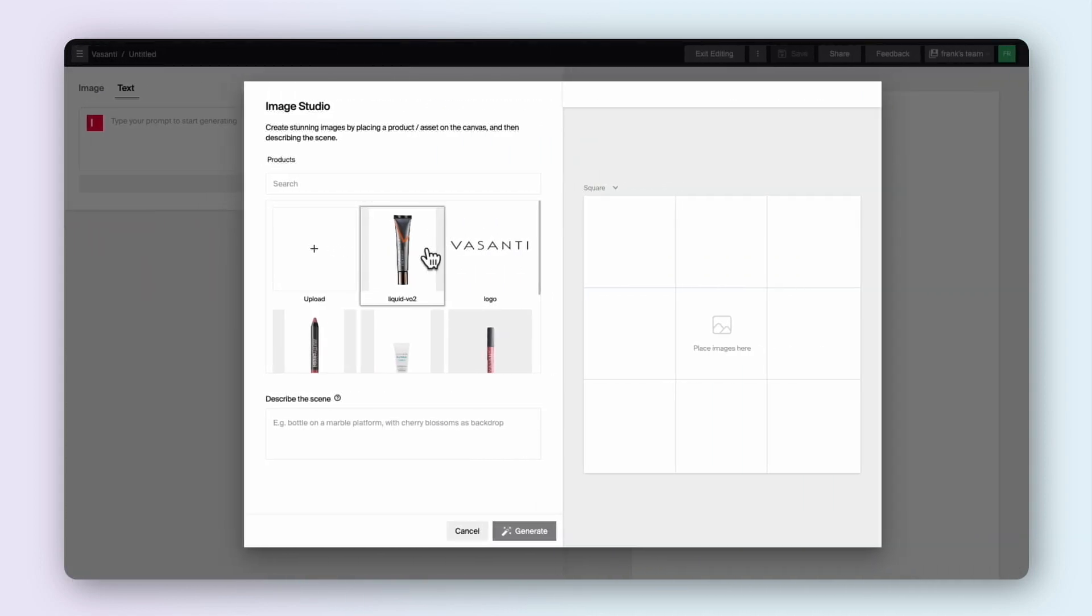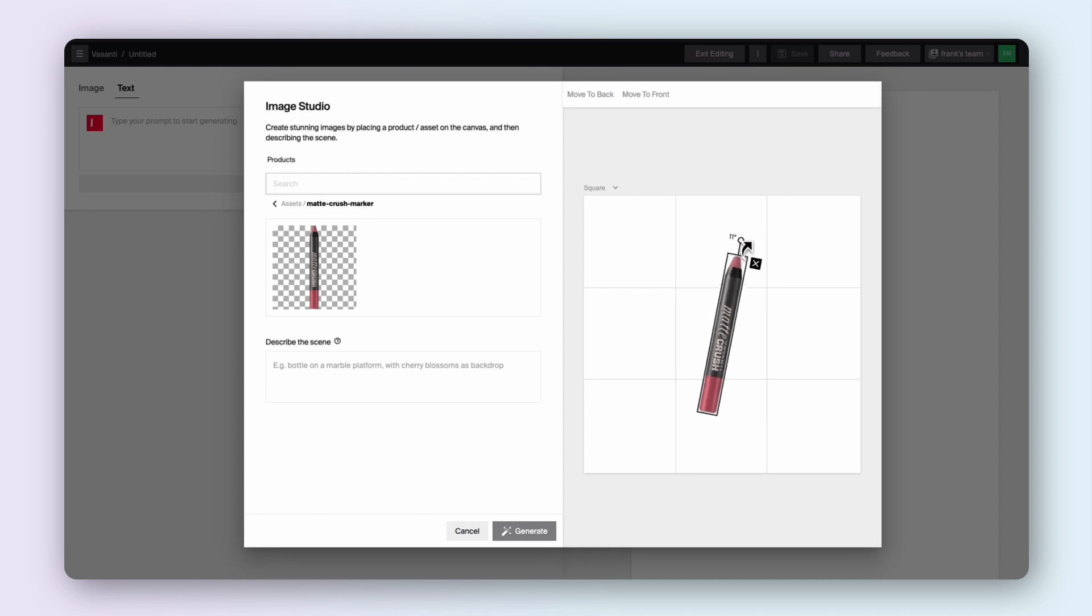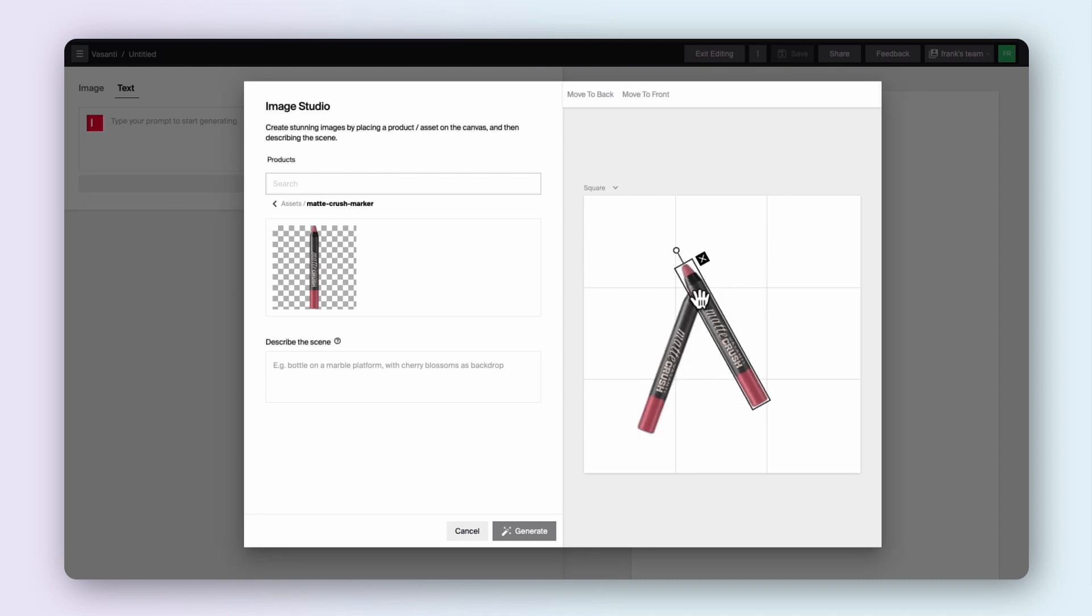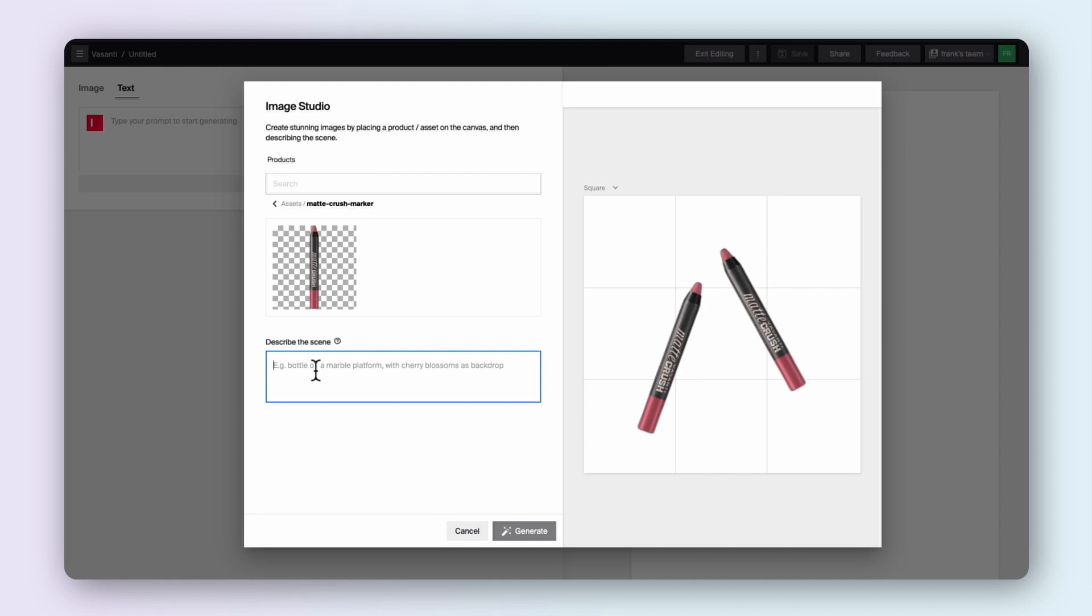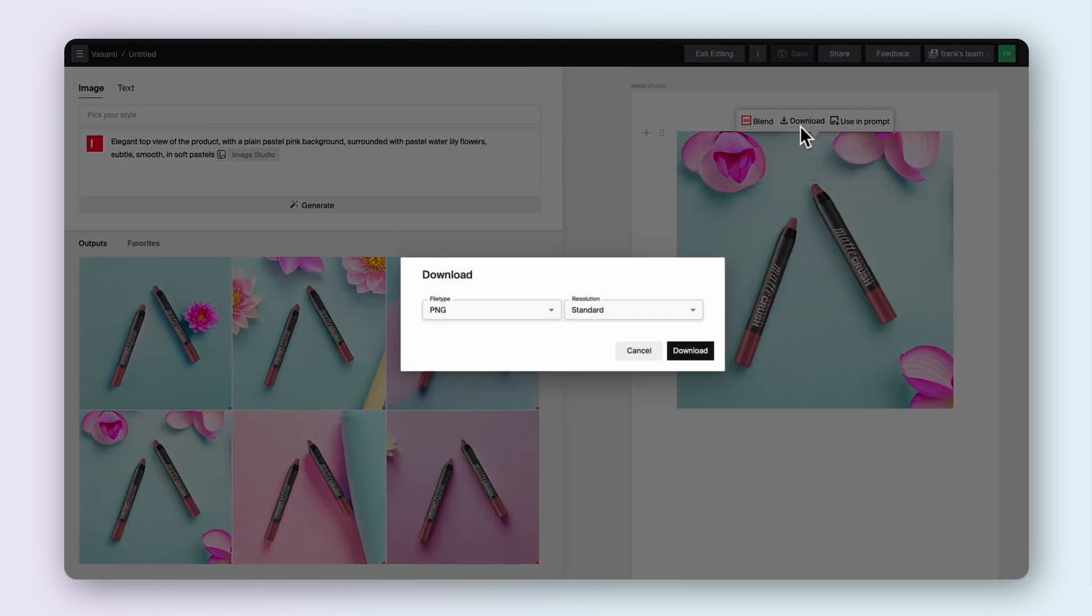Don't want to start from scratch? Typeface even offers an image studio that makes creating high-res product shots a breeze. Simply select an asset, resize or rotate, and describe the scene. Then, Typeface generates professional-looking product shots that maintain Vasanti's brand integrity, all at a fraction of the cost and time of a real photo shoot.